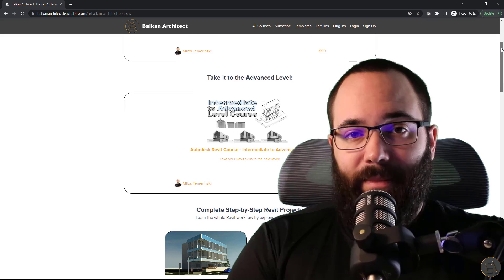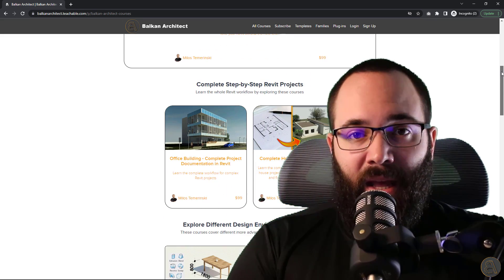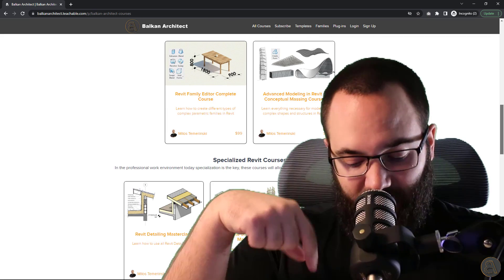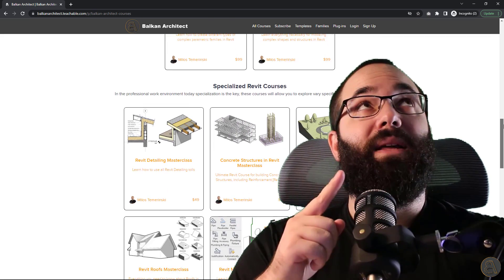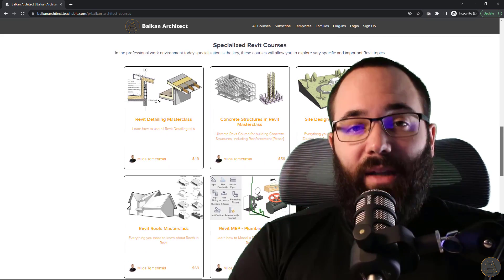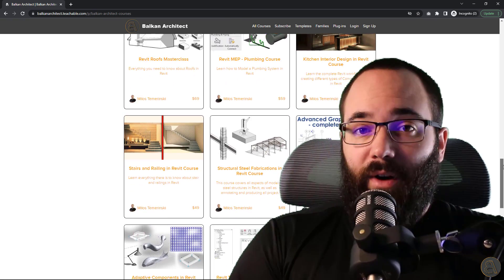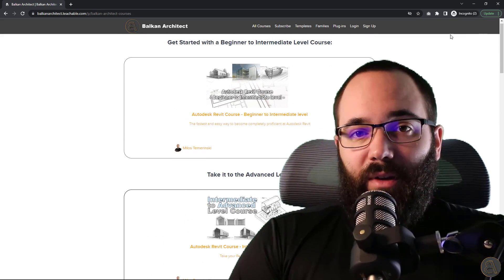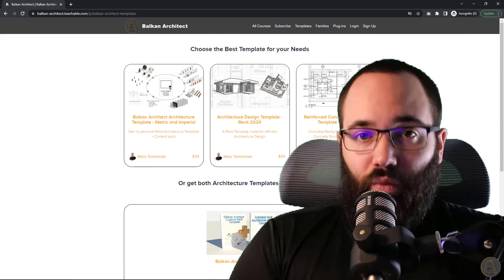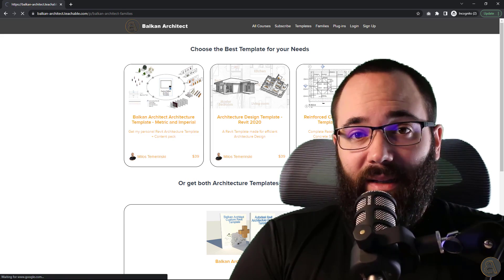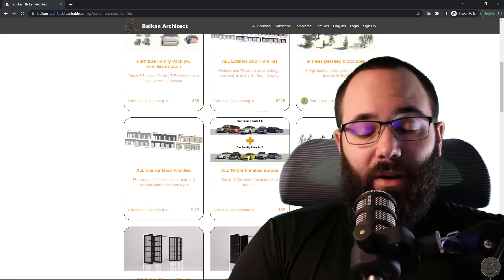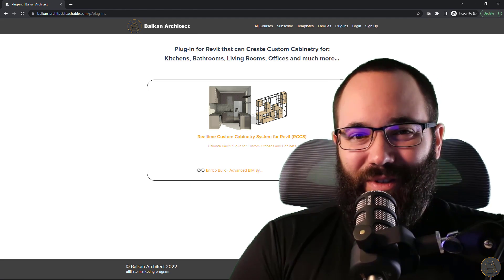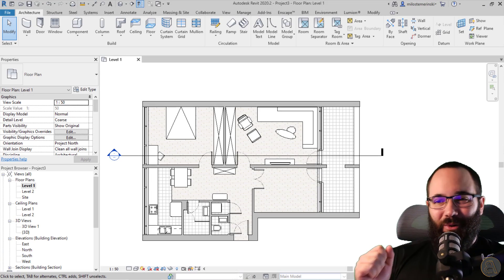Before we jump into Revit, I would just like to take a moment to ask you to check out my website, BalkanArchitect.com. I'm going to link it up just below this video in the description and also up in the cards above. You can find all of my Revit courses — I've got over 130 hours of content and I'm adding more each month. Also there you can find some of my customized ready-to-go Revit templates, some high quality Revit families, and also there is a plugin that you might find interesting. Now without any further ado, let's jump straight into Revit.